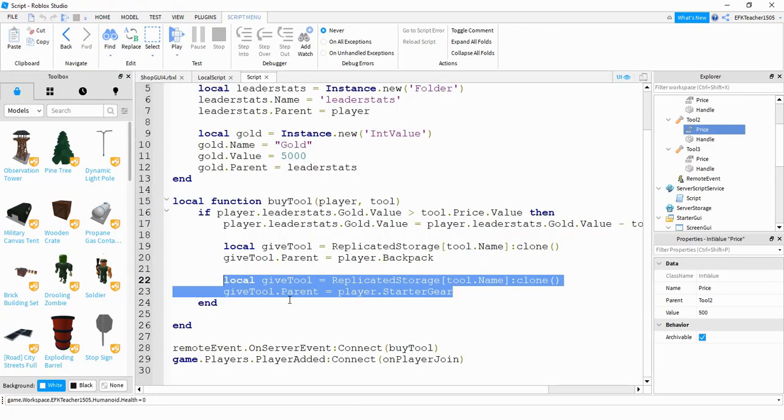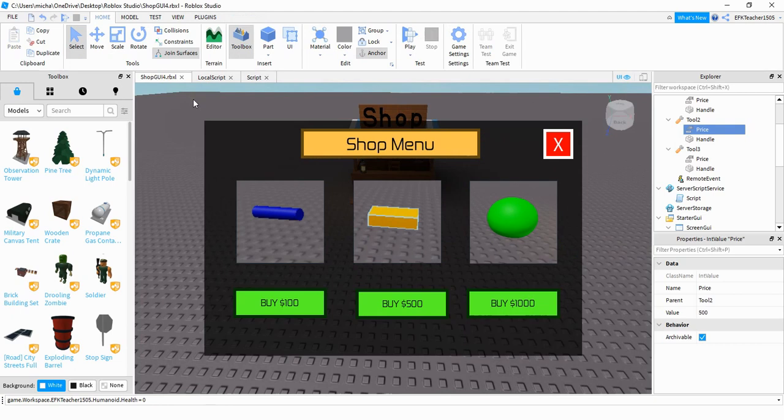And if you want to you can add these two lines right here so that even if the player dies they still keep the tools that they bought. Alright so this is going to be the end of this tutorial. I hope you enjoyed and stay tuned for the next one.